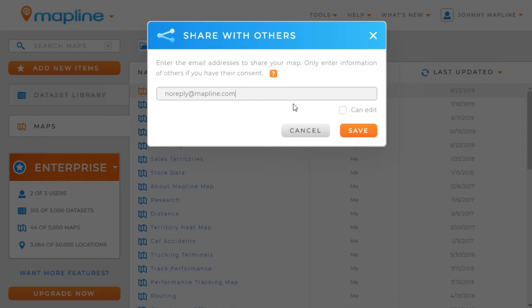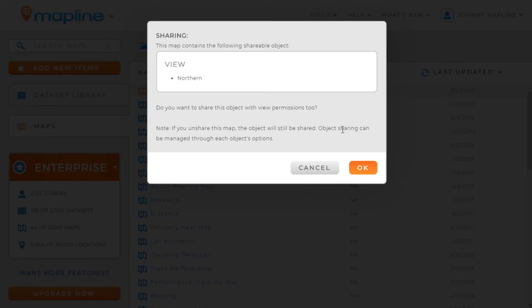Since that's not the case here, I'm just going to click save. Now when sharing a map, if there's a data set added to the map, that person would also be able to get view permissions of that as well.